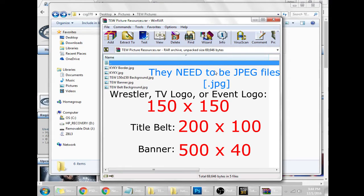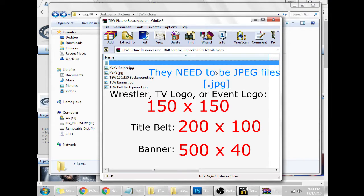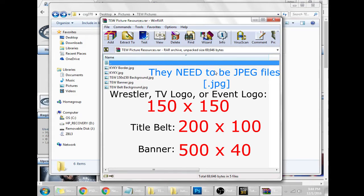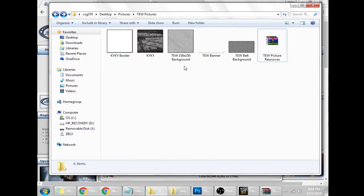The dimensions are 150 by 150 for a new wrestler picture or TV show event logo. 200 by 100 for a title belt, and 500 by 40 for a company banner that shows up on your company page. I'll show you all that later. The link in the description, the TEW Picture Resources, will come with all of these files.